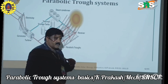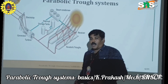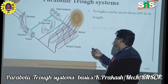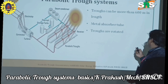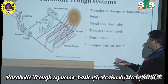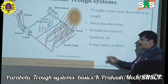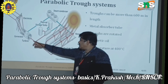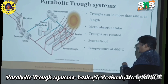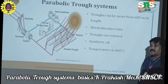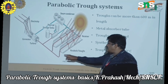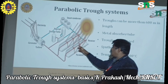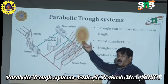Coming to the parabolic trough system — where this parabolic trough system is utilized in real applications. This parabolic trough system can span more than 600 meters when the tubes are made of metal absorber tube. A synthetic oil is passed through this system and the temperature reaches around 400 degrees Celsius. As the synthetic oil passes through this trough receiver, it is heated by solar radiation.